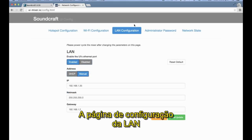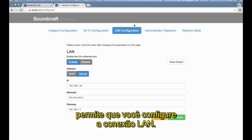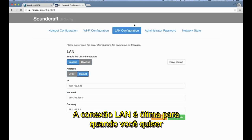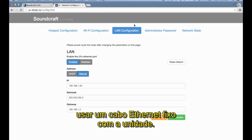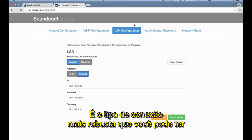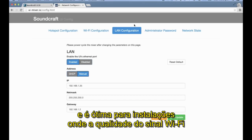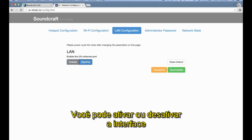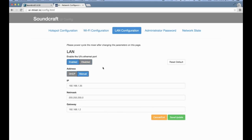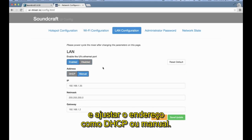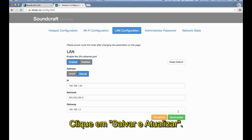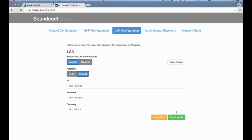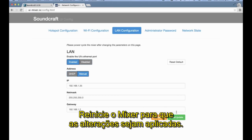The LAN configuration page allows you to configure the LAN connection. The LAN connection is great for when you want to use a fixed Ethernet cable to the side of the unit. It's the most robust connection type you can have, and great for installations where Wi-Fi signal quality cannot be guaranteed, especially over wider distances. Here you can enable or disable the interface and set up the address as DHCP or manual. Click Save and Update, then power cycle your mixer for the settings to take effect.